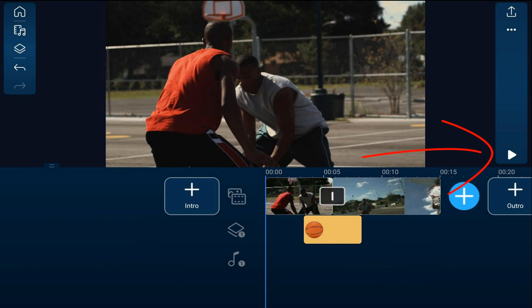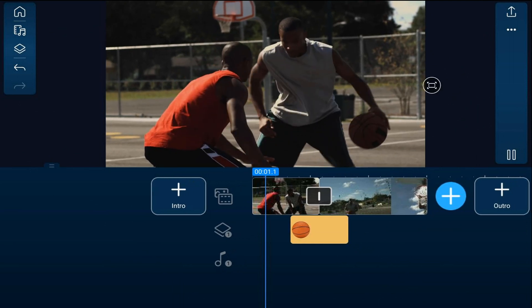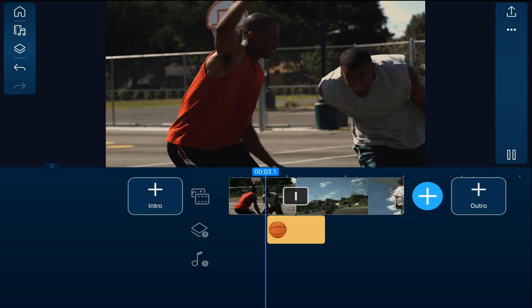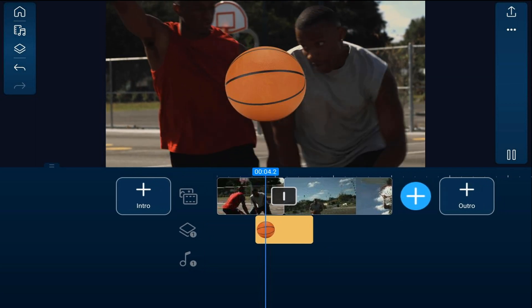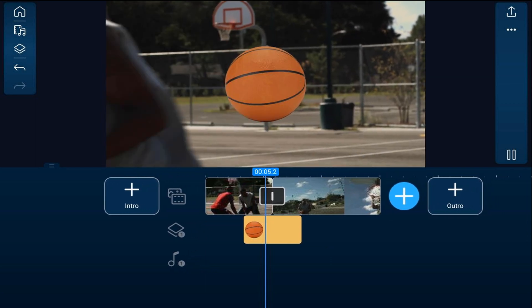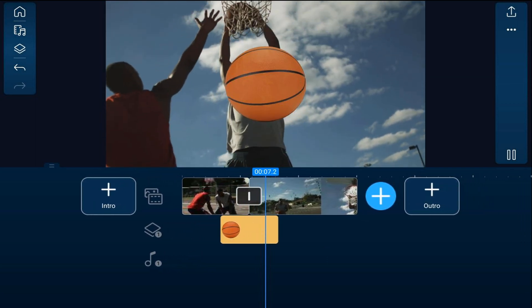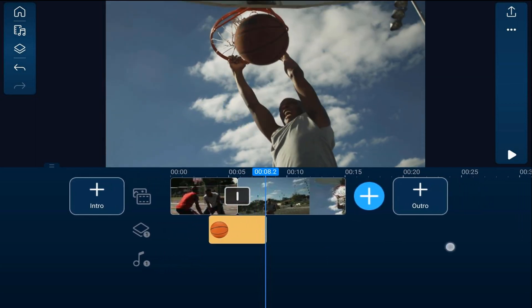As you can see, I have two video clips on the main track, and I have an image of a basketball on the overlay track. I want to make the basketball move across the screen to transition from one scene to the other.